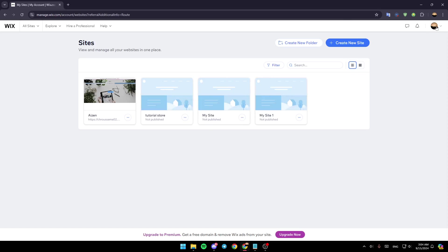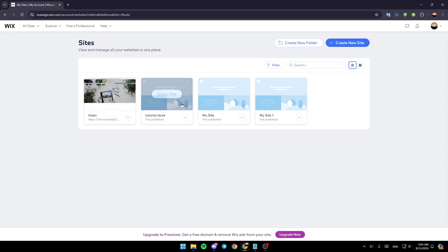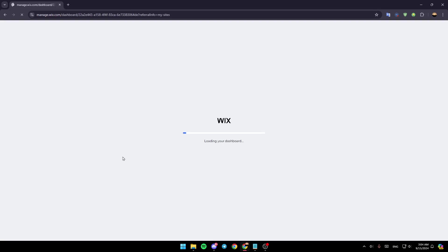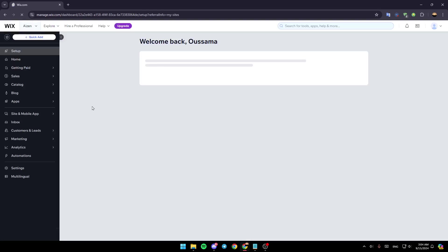They're going to ask you to log in to your account again. Once you log in to your account, go ahead and try to open your site again. For example, I'm going to open my site. I'm going to click on Select and Edit, and then just wait for it to load the dashboard.